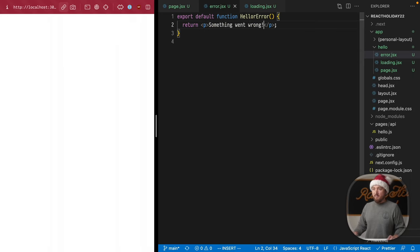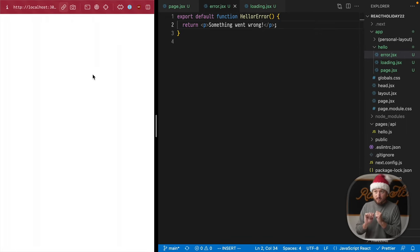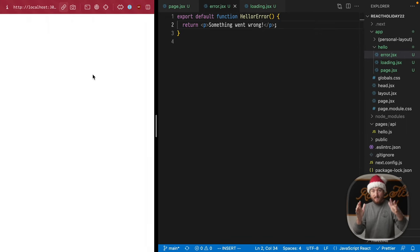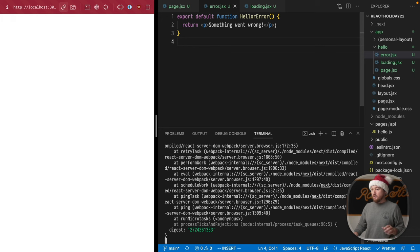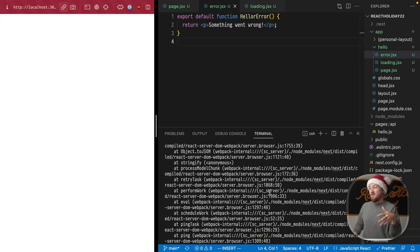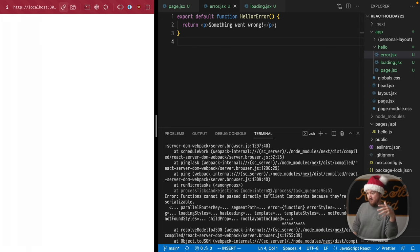Hit refresh, and nothing happens. Why does nothing happen? Well, let's check our server logs and see if there's anything helpful in here.